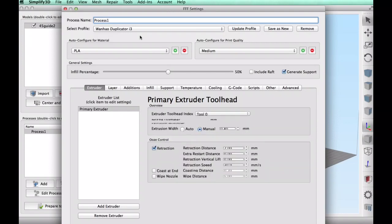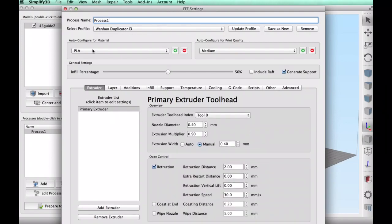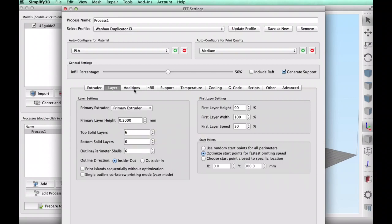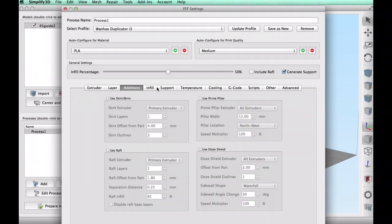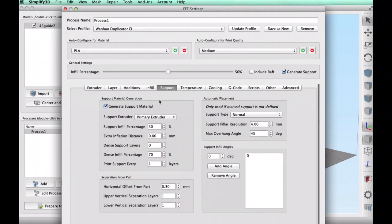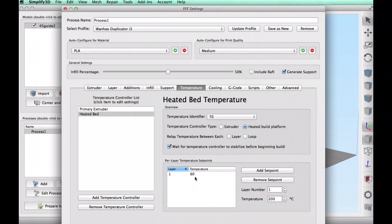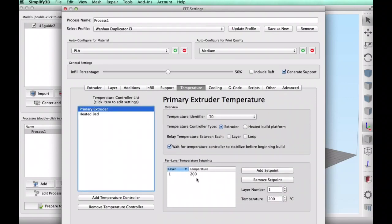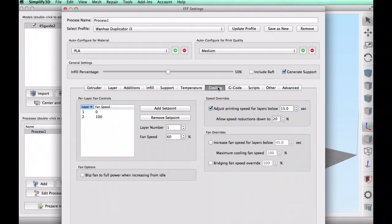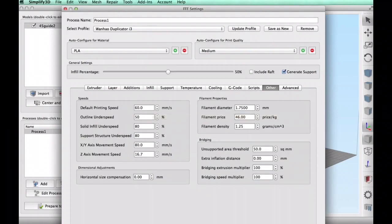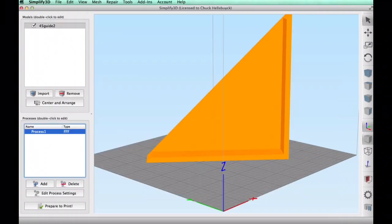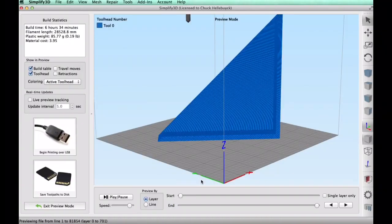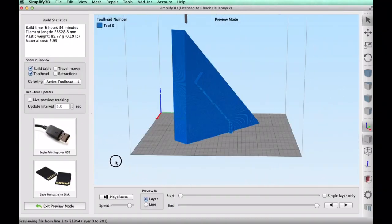I chose my Wanhao Duplicator i3 profile PLA 50% fill so this thing is somewhat strong a 0.2 layer height and six top and bottom layers plus six perimeter shells, infill 50% like I mentioned supports needed to be checked, temperature wise 60 degree bed and 200 degrees for the PLA just standard temperatures, cooling was turned on and I ran this at 60 millimeters per second print speed.